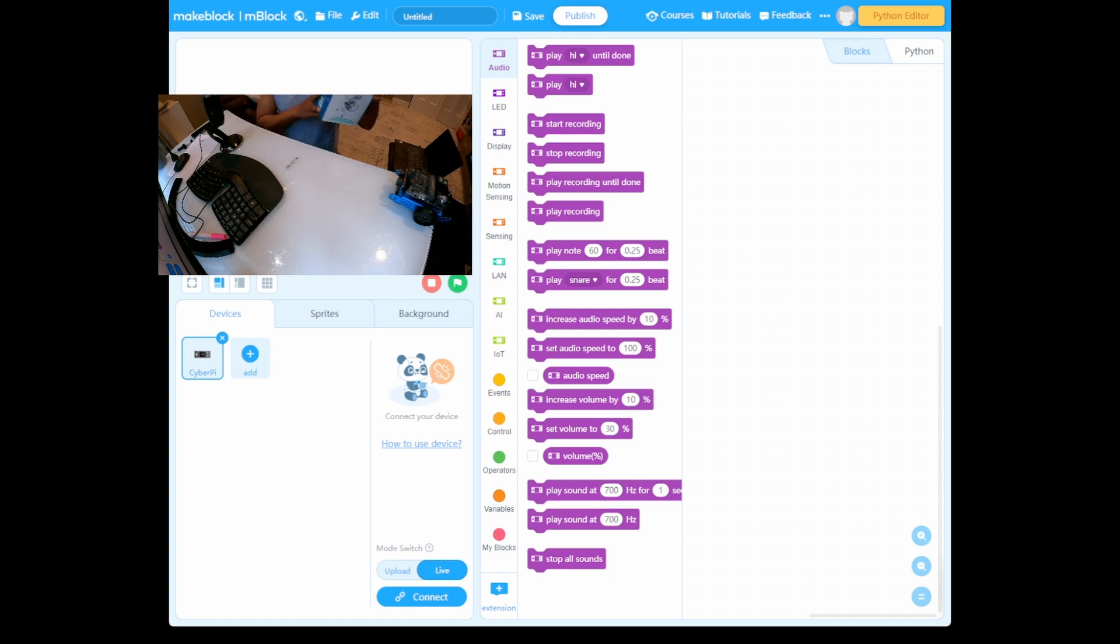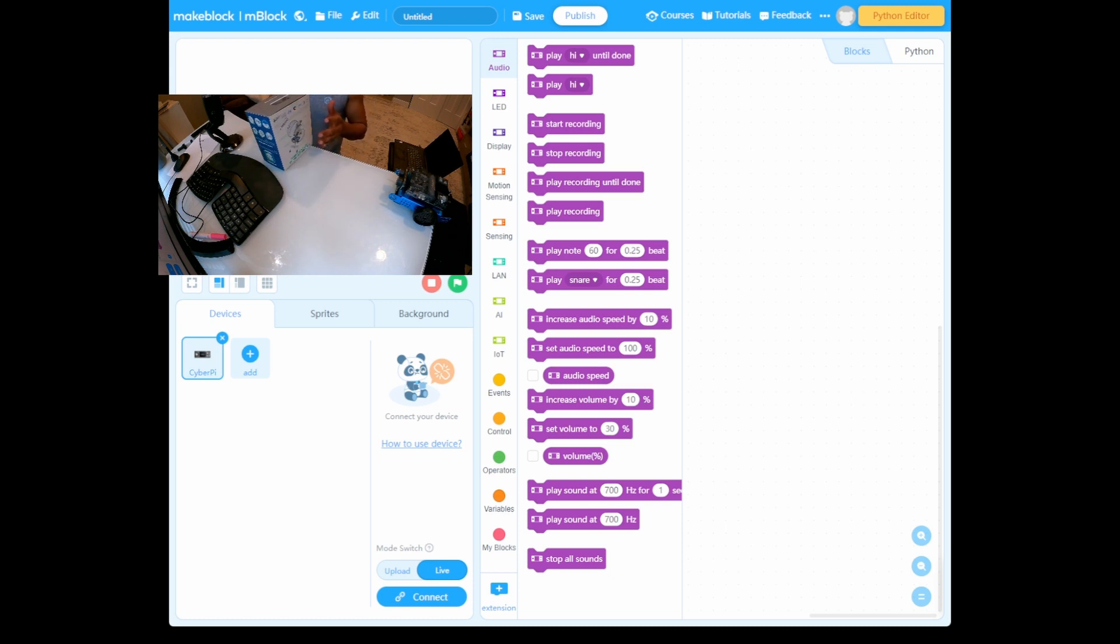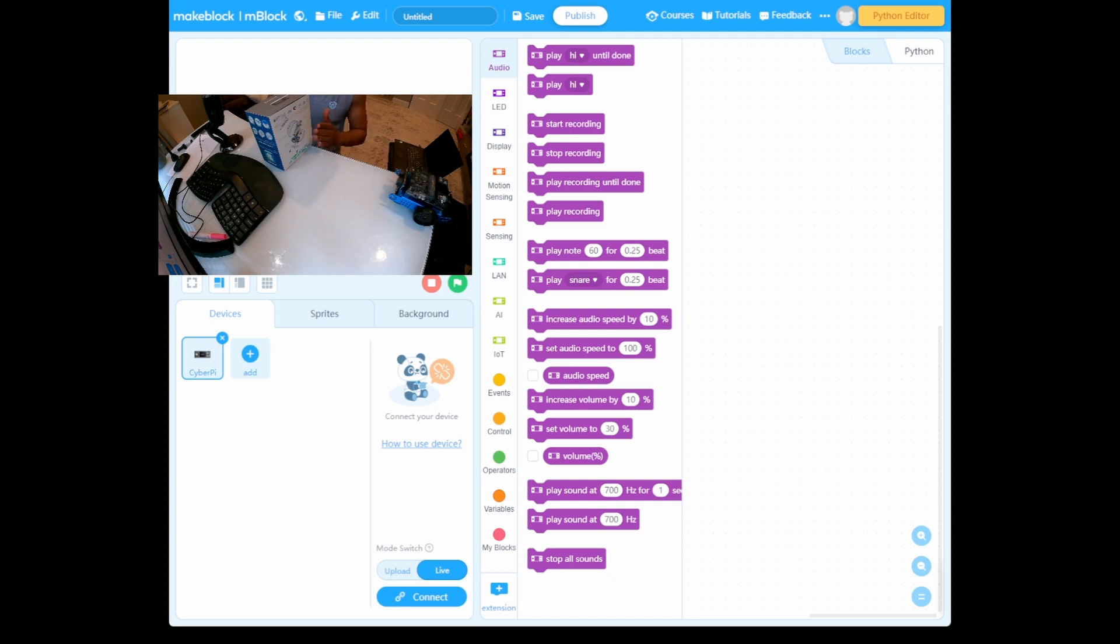We need to have an object, so I'm going to put an object here. This will be my object. Now the mBot Neo ultrasonic sensor needs to capture the distance between the object and the sensor for testing.